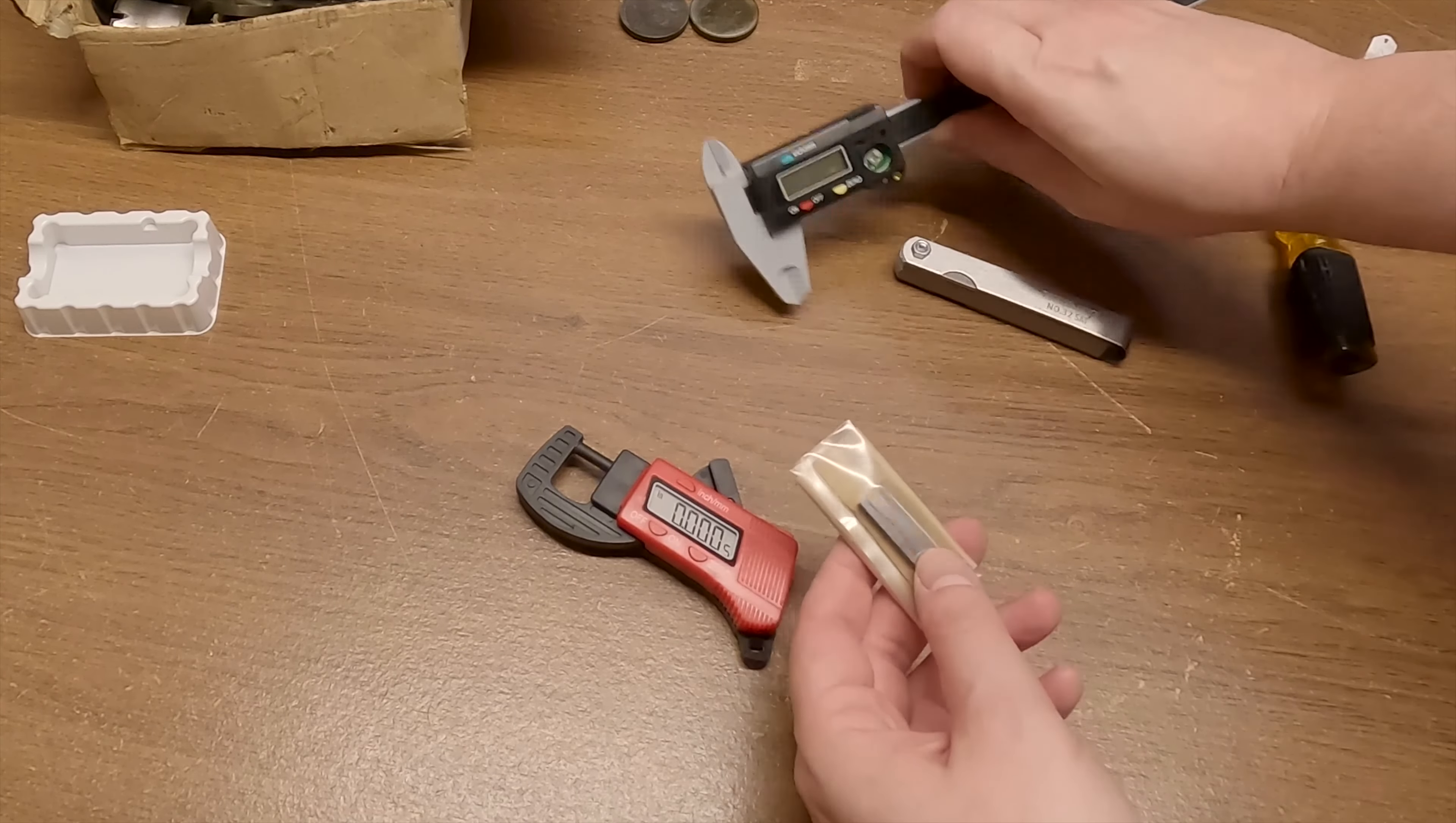0.038 and it is a 0.035 feeler gauge. So you know I have no idea how accurate these feeler gauges are to be honest. This one is a 0.003. This is going to be a challenge for it I believe. Whoa 0.003. It actually measured that accurately. Interesting. Let's try that again and went back to 0.003. I'm impressed.